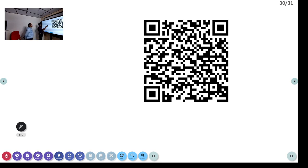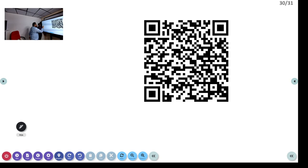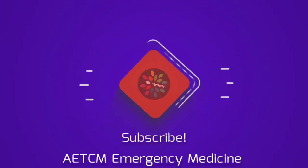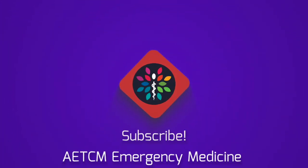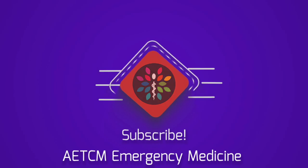Finally, a QR code is available. By scanning it you can access all the updated AHA 2022 guidelines — both adult and pediatric resuscitation guidelines — for quick reference.